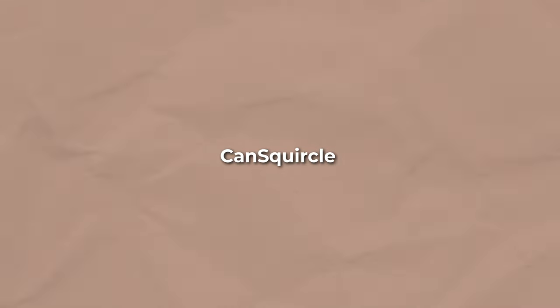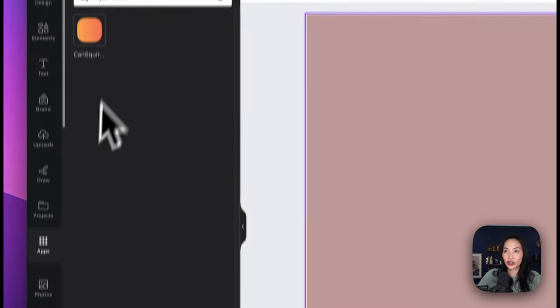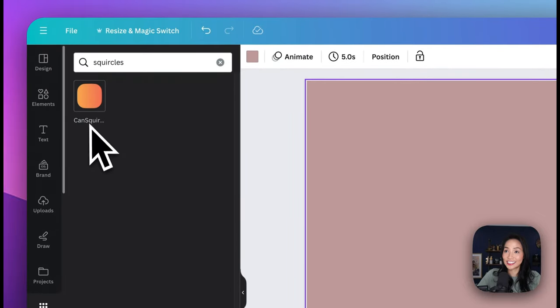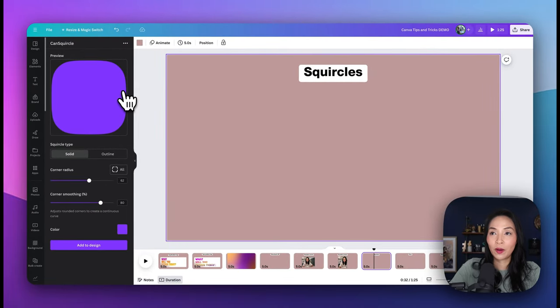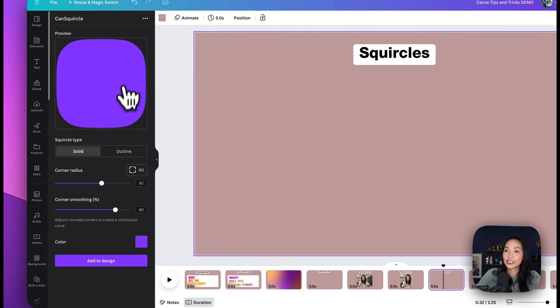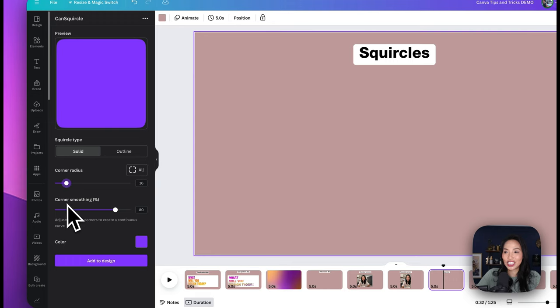If you're a round edge person like me, you're going to love creating squircles in Canva too. To get some squircles happening, we're going to go to apps, search for squircles, and select the Canva squircle option. Here I've got my squircle. I can adjust the corners by dragging the line across — I can make it more round or decrease the roundness — and I can also adjust the corner smoothing.